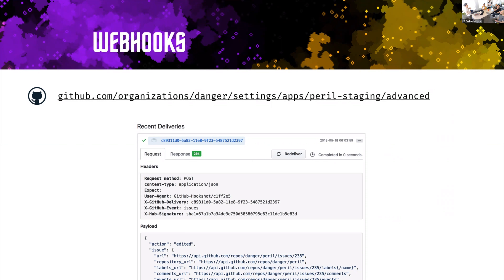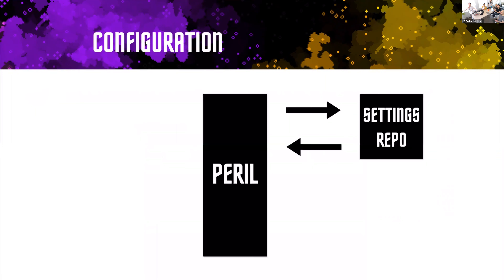From there, you can do stuff with that webhook. Peril's core central idea — what makes it very different to a lot of other services — is that it thinks your settings should be separate from the actual application. So if you think of how a lot of web servers tend to be, here is your application, you self-host it, and you can do whatever you want. Peril is kind of the opposite.